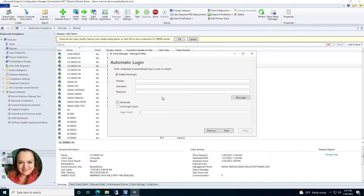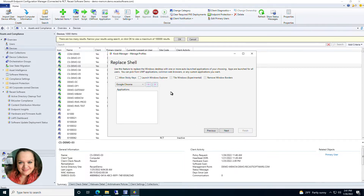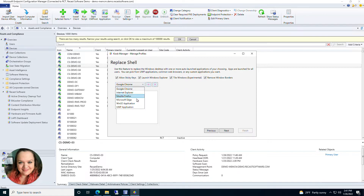Click Next and on this option you have Replace Shell. When your machine starts up, this is where you select what applications you want to be launched. At the top you have options for allow sticky keys, launch Windows Explorer, tile windows, and remove window borders. In the drop-down you have a few applications you can select from — the first four are your major browsers. I'm going to select Google Chrome, and when you have it selected in your drop-down, click the plus sign.